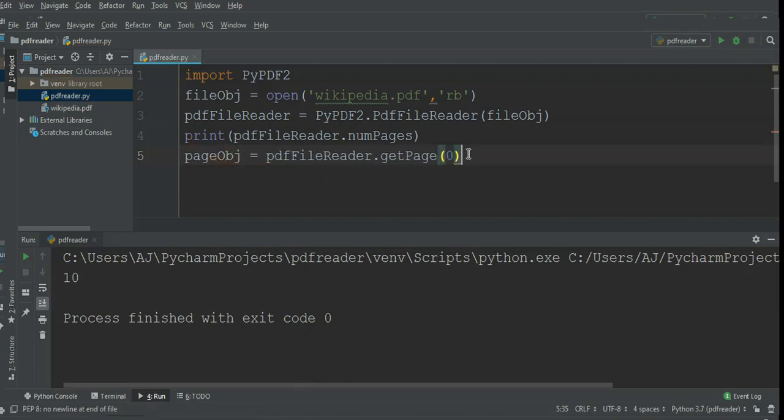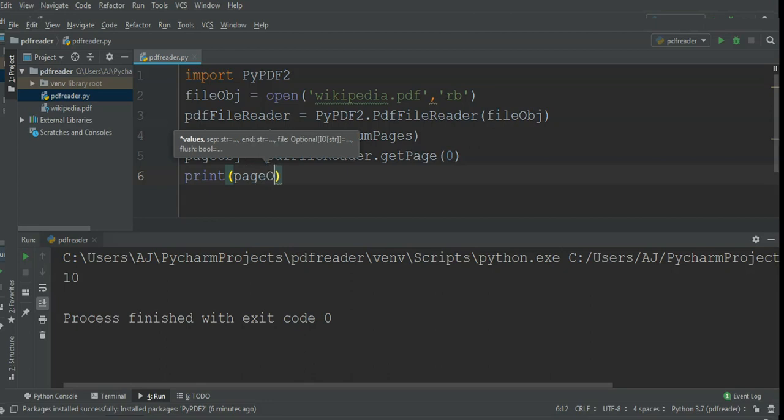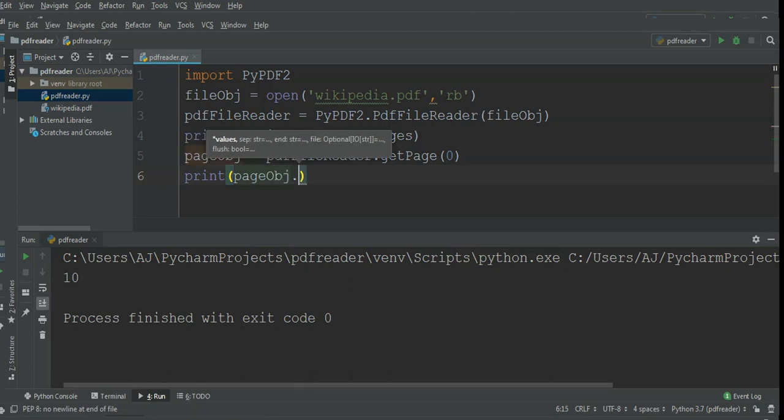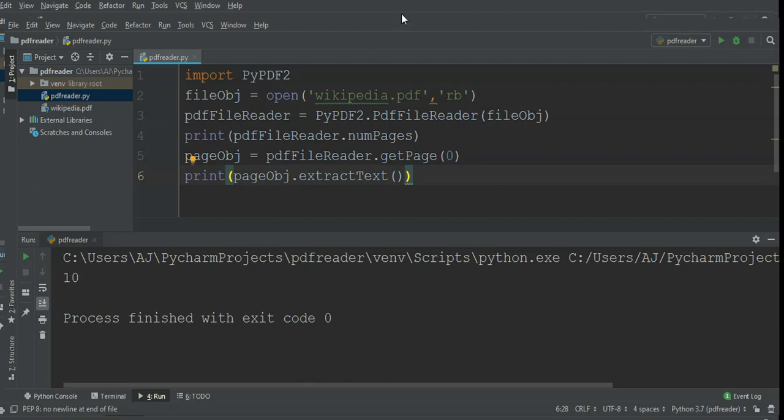With this page object I can extract the text. I'm gonna do print so we can print it on console. Page object and then call the method extractText. It will return us a string which we can print on our console. So I'm just gonna run this program.